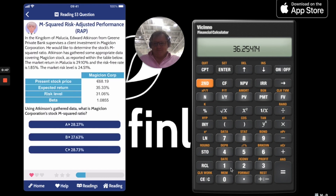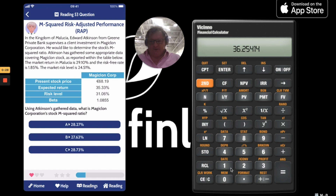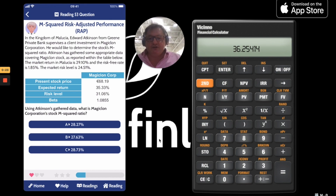Let's take a look at the next question. In this one, what we do is: 35.33 take away 1.85, divided by 31.06, multiplied by 24.51, add on 1.85, and then we get to the answer. Anyway, just about running out of time, so I'll end this now. I'll see you next time.